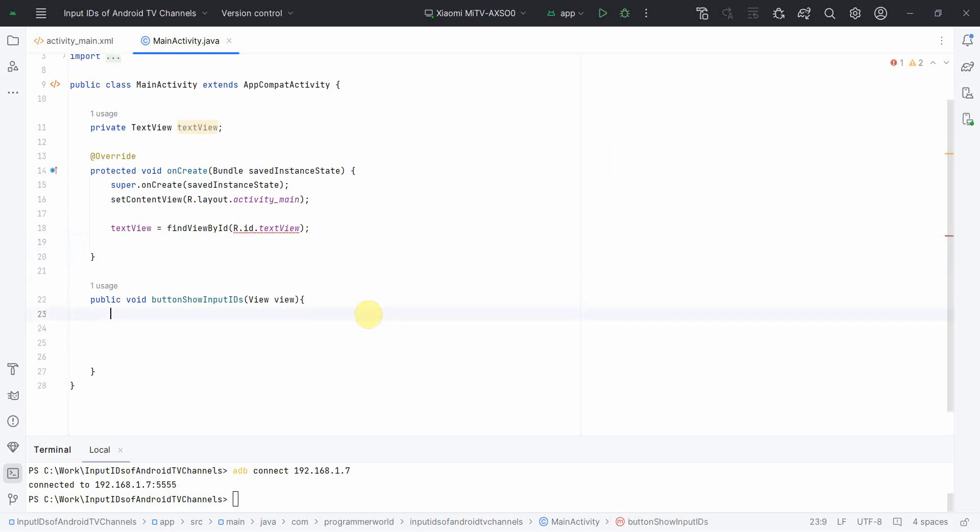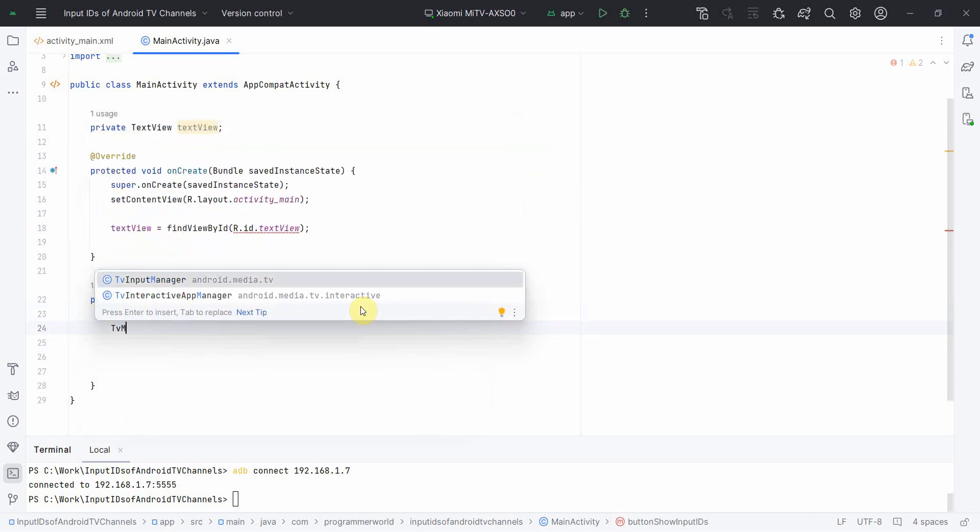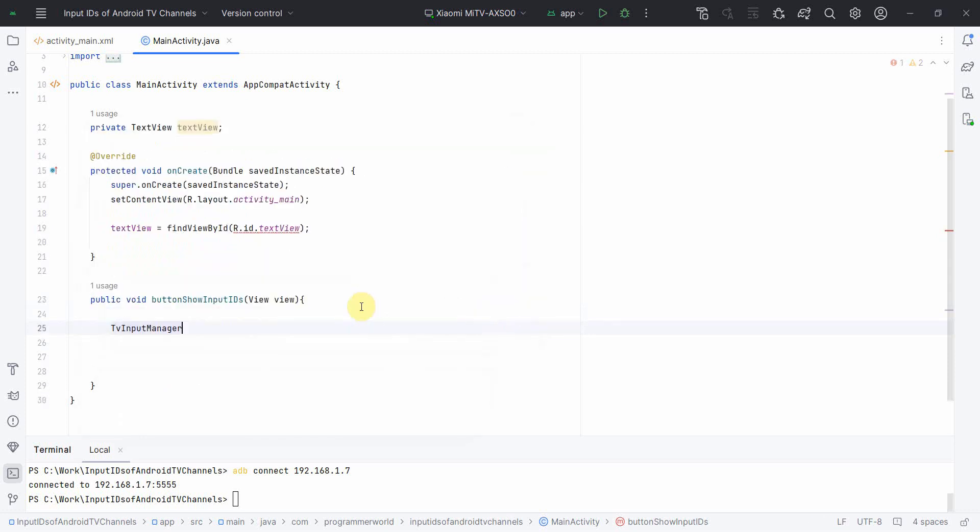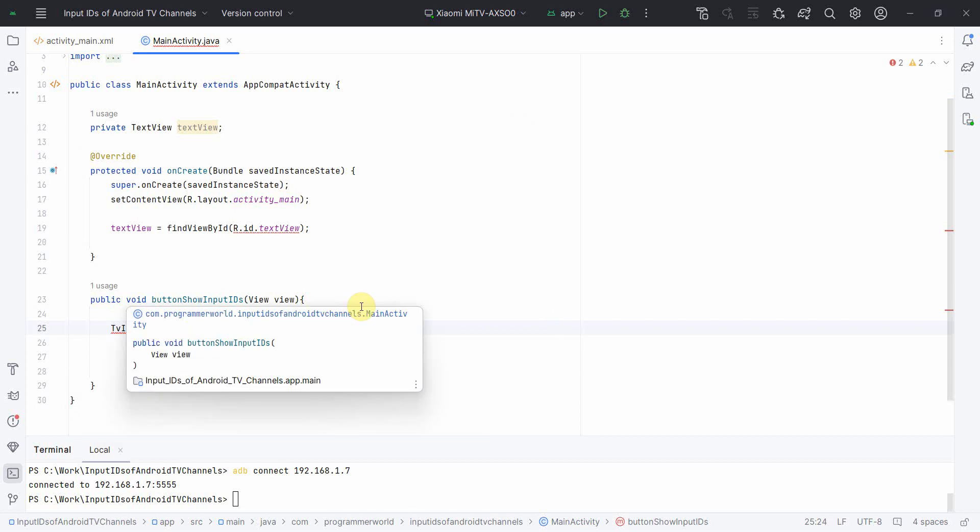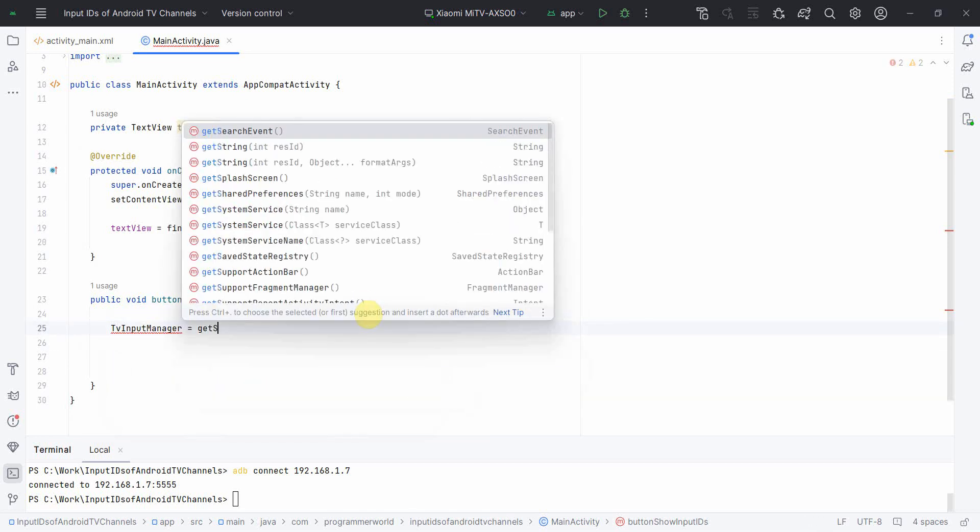To get the details about the TV, anything we need some very object called TVInputManager. And in this TVInputManager, we'll do something like getSystemService.